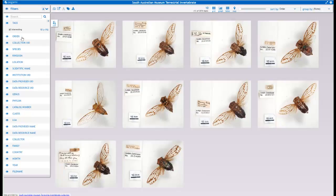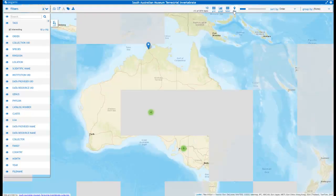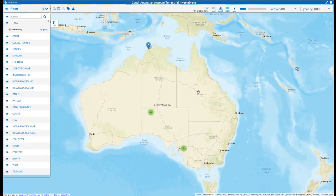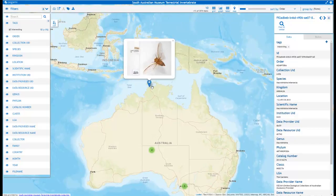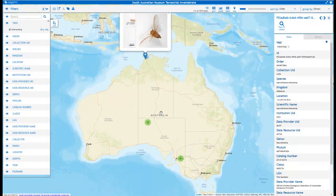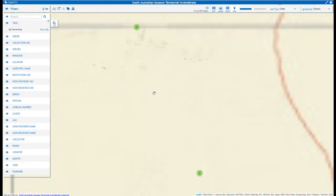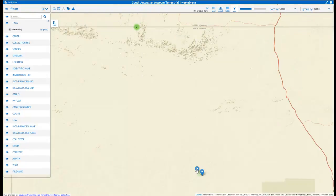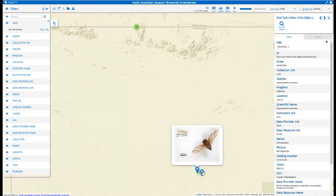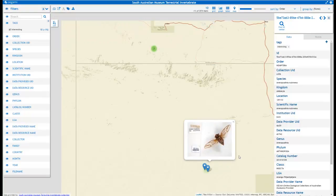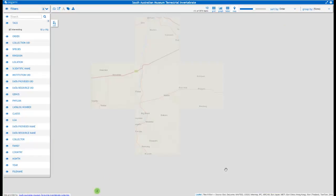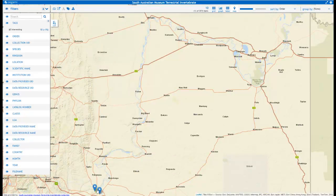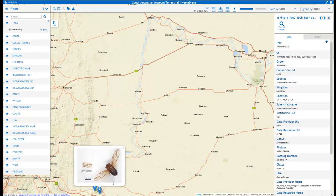One other thing we can do as well is look at the geographical distribution of these. These specimens are in Australia, and we can look at them up here. You can see there's one up in the Northern Territories, and a few of these are also visually quite close to each other in a more central place. You can drill down to these and get a very quick overview of where these particular species have been found.